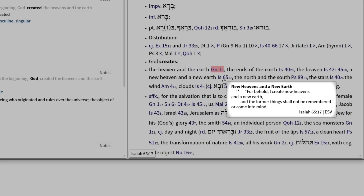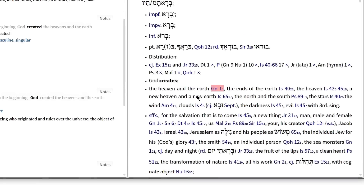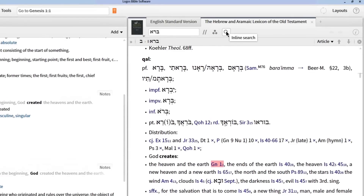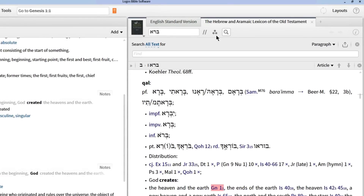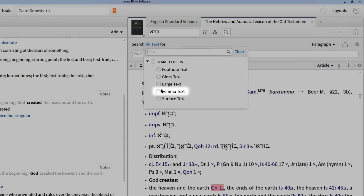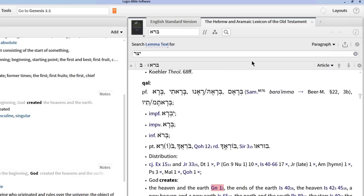Finally, Logos lets me run an inline search to look up other entries in the lexicon, like Yatsar, by clicking on the search icon, changing my search from all text to lemma text, and typing h:ytsr.